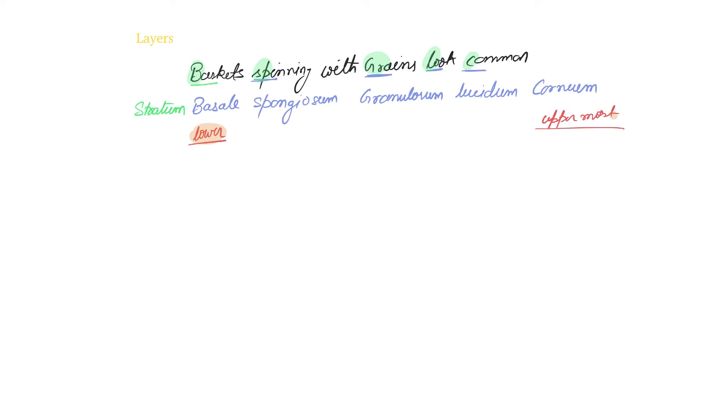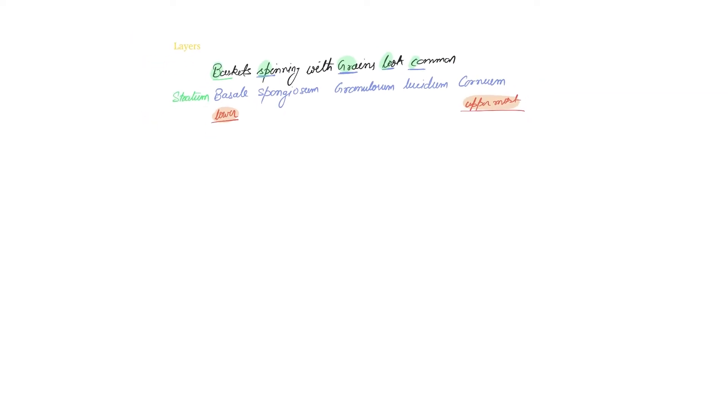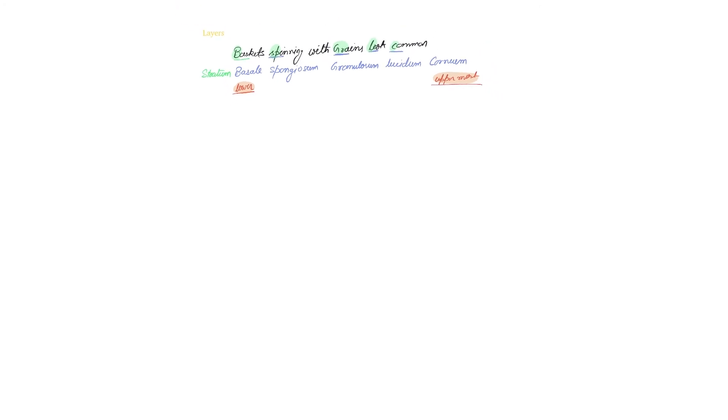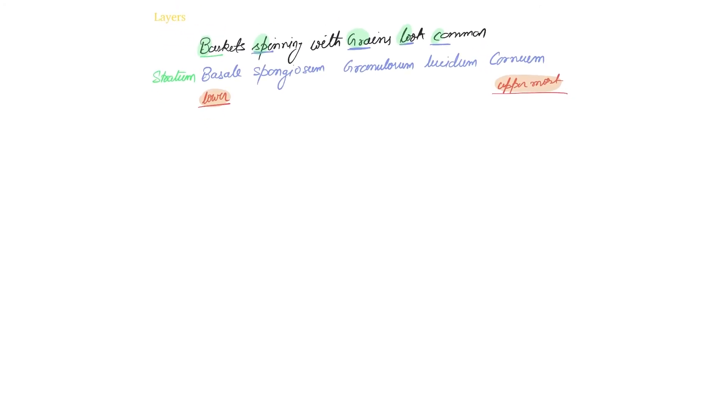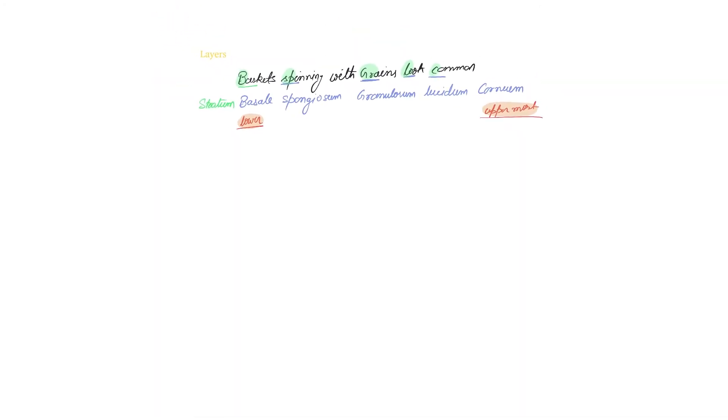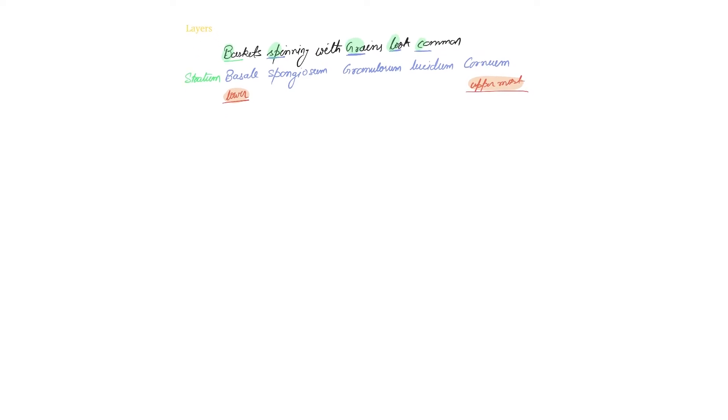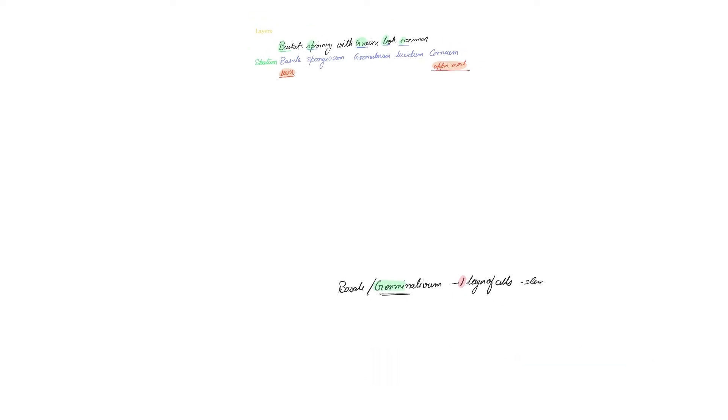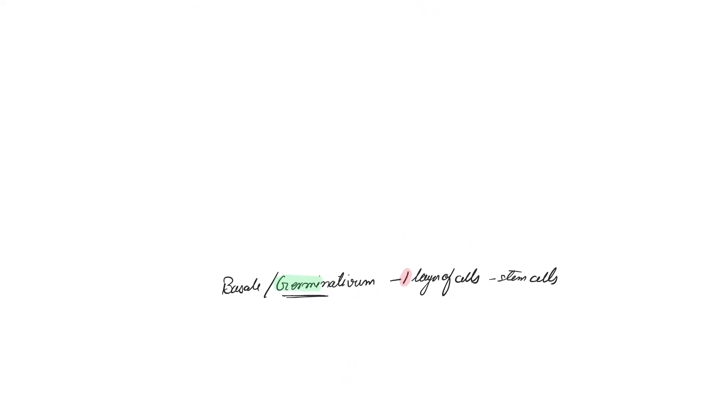Now we have to try to understand the basic characteristics of each layer. Let's start with the lowermost layer, and that is stratum basale, also known as stratum germinativum. The name itself says germinate, right? So it is a single layer of cells, and these single layer of cells are stem cells, so they are going to divide.